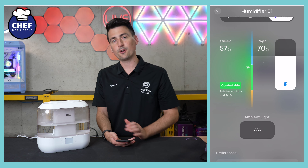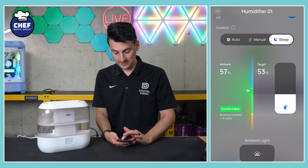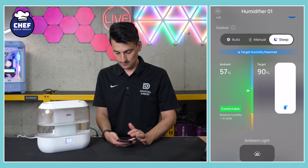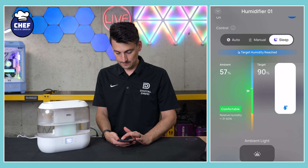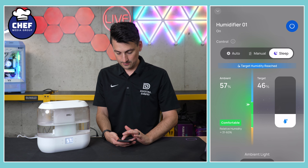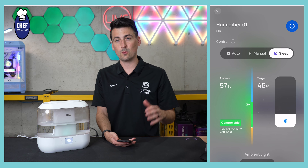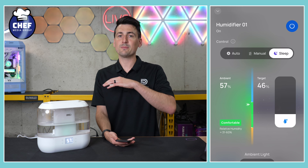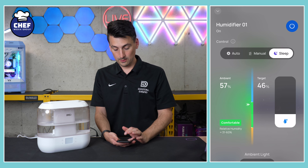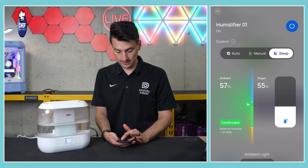Sleep mode is basically auto with the lights off, and you can set your target humidity right there to choose how you want it to run. It's nice that you can customize that — so when you sleep, you can choose whether you like the humidity to be drier or wetter.